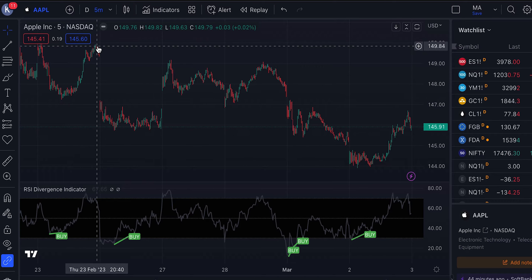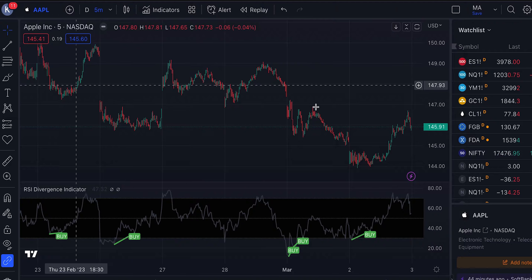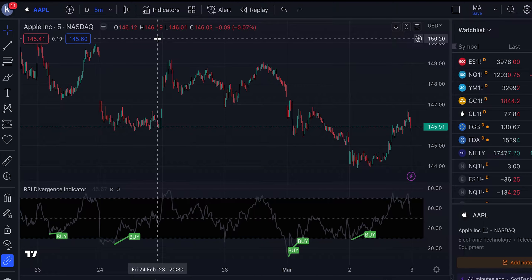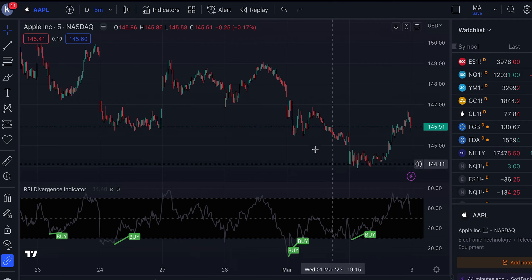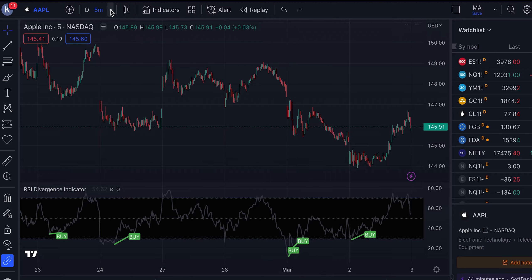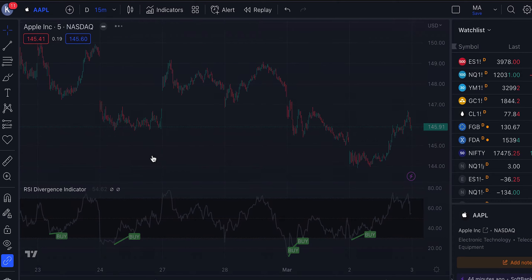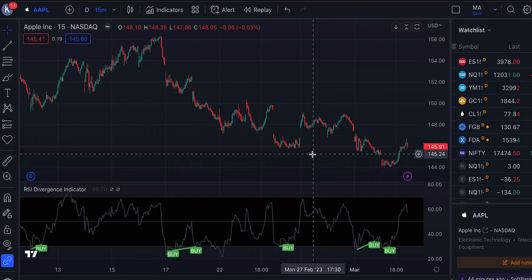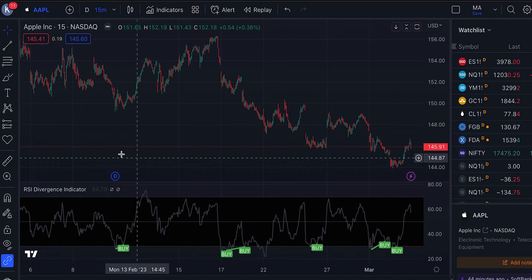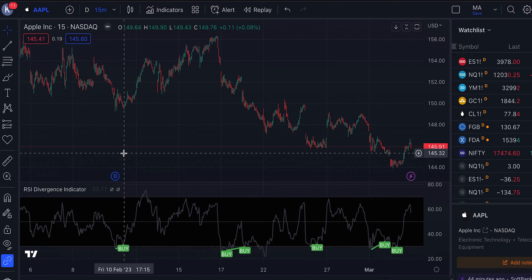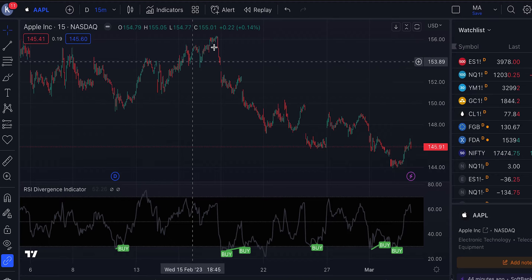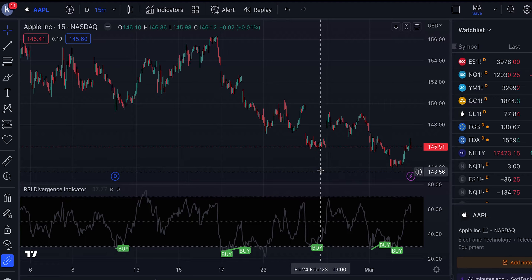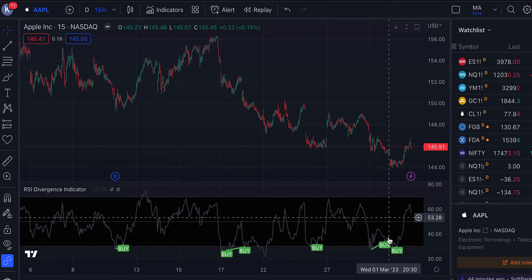The shorter the time frame you go, the more signals you're going to get, but some of them can be not that great. For example, one signal here is not that great. On the 15-minute chart, you can see some beautiful buy signals — this one created a huge move up — but again there can be some false buy signals here as well, similar to those on the five-minute chart.